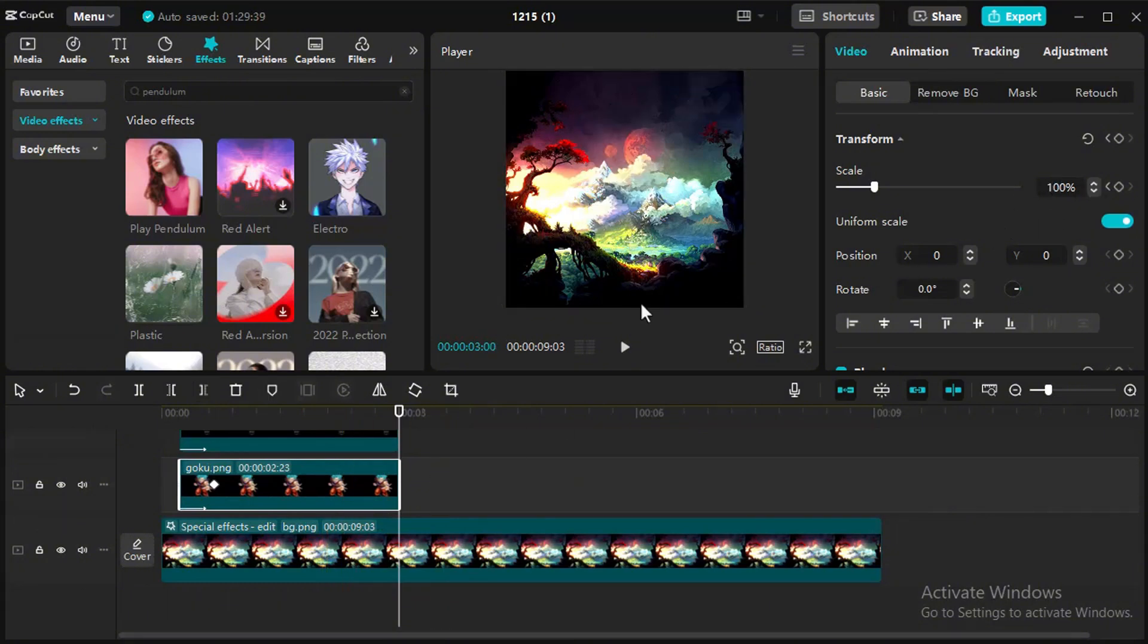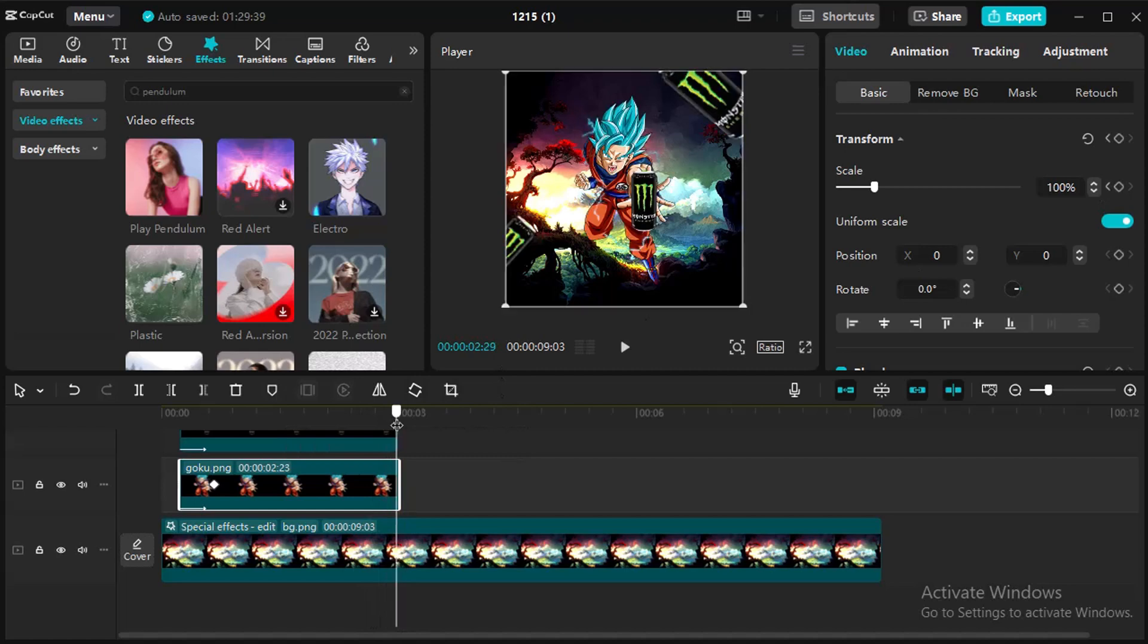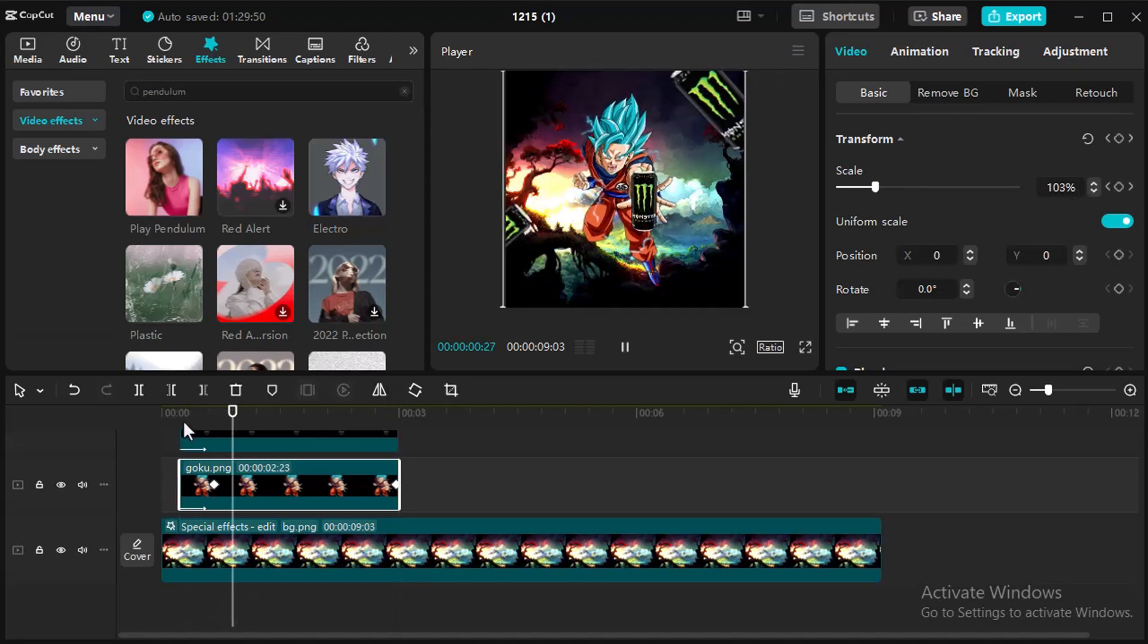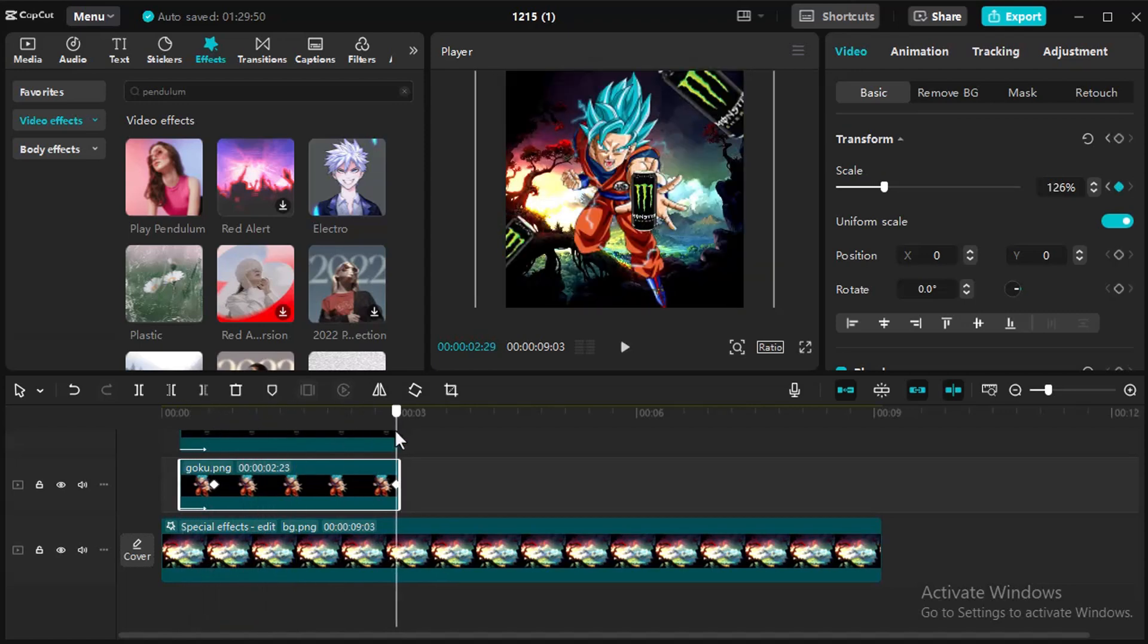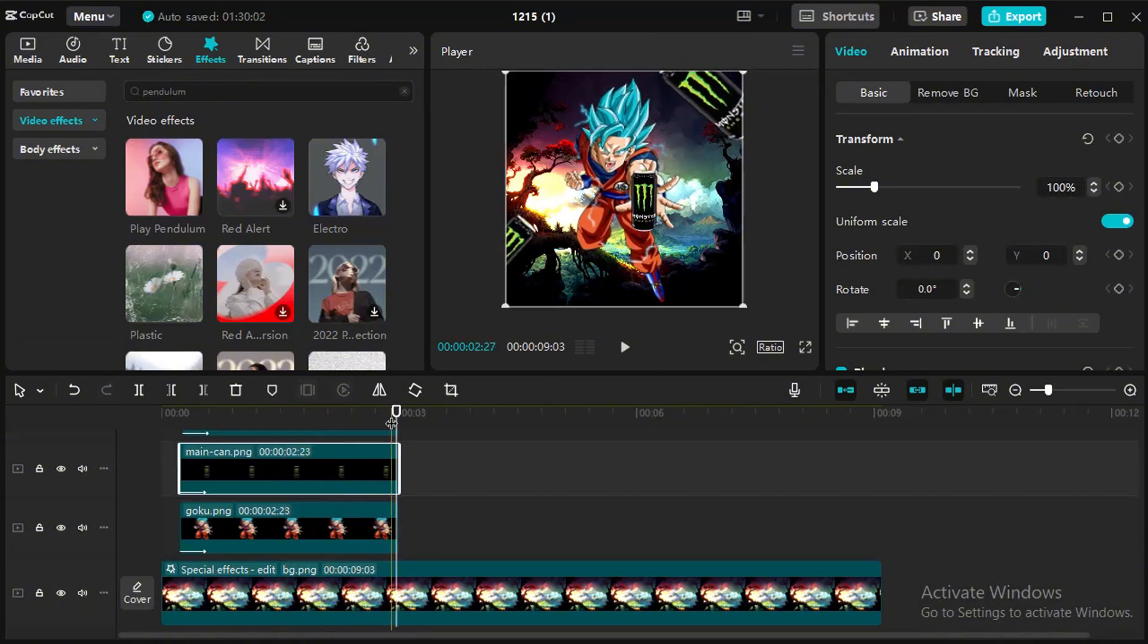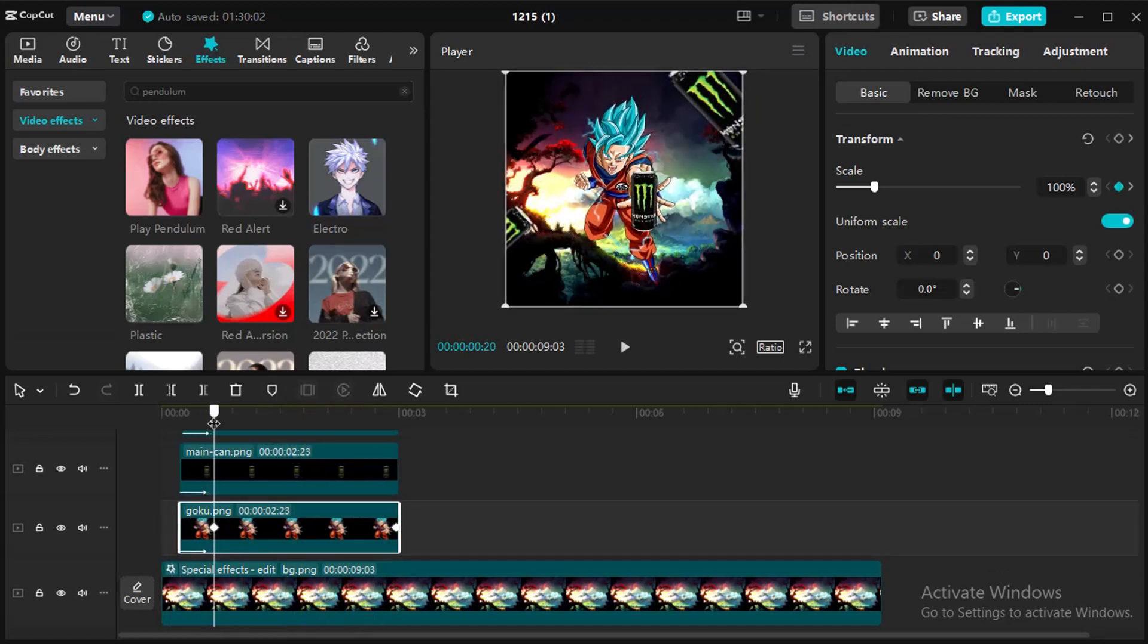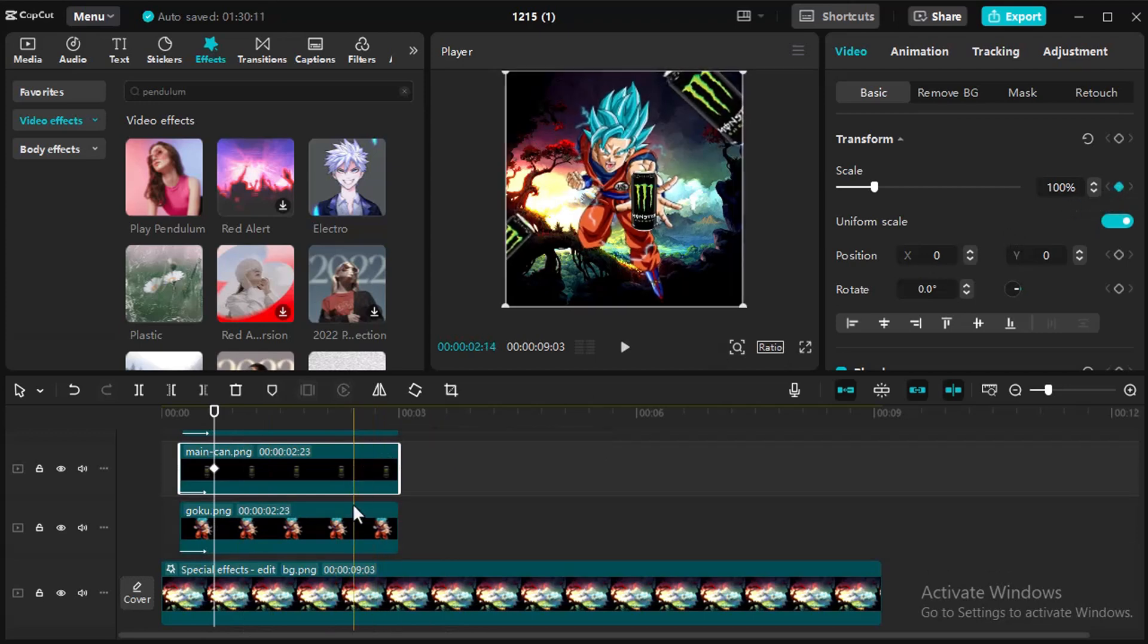Add scale keyframe and move further then change scale value. At the same keyframe position select the bottle layer and add scale keyframe then move further and change its value to 130%, like you did it in animation.